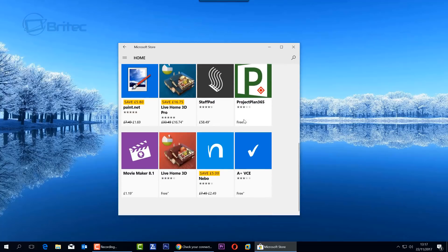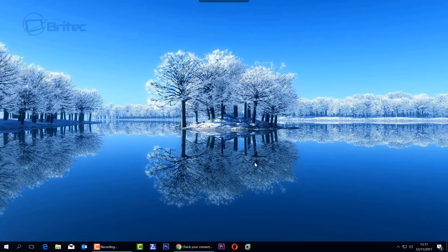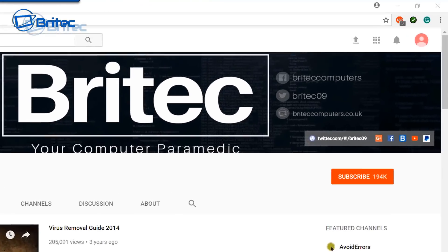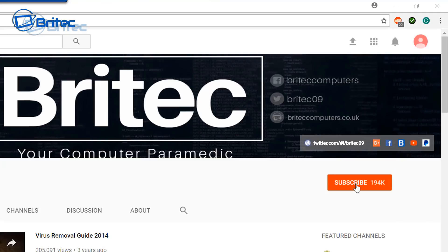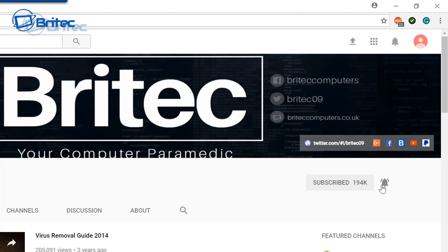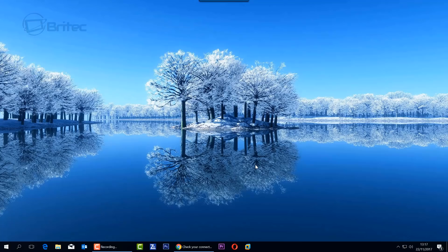I hope this video helps you out. My name is Brian from brightechcomputers.co.uk. If you haven't subscribed yet, go to my main YouTube channel and click the red Subscribe button, and hit the bell notification button so you're notified when I upload new videos. Thanks for watching, bye for now.